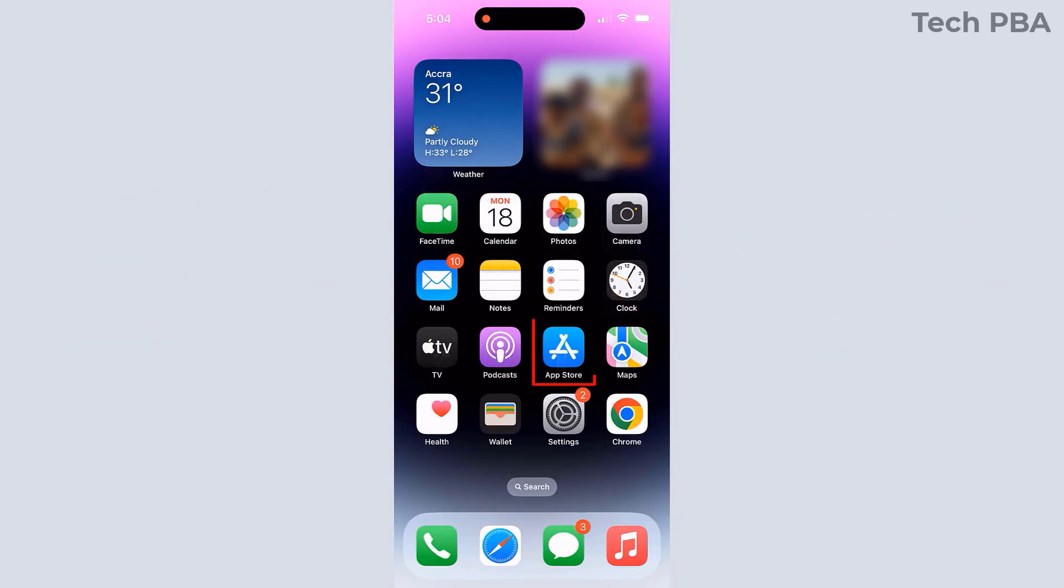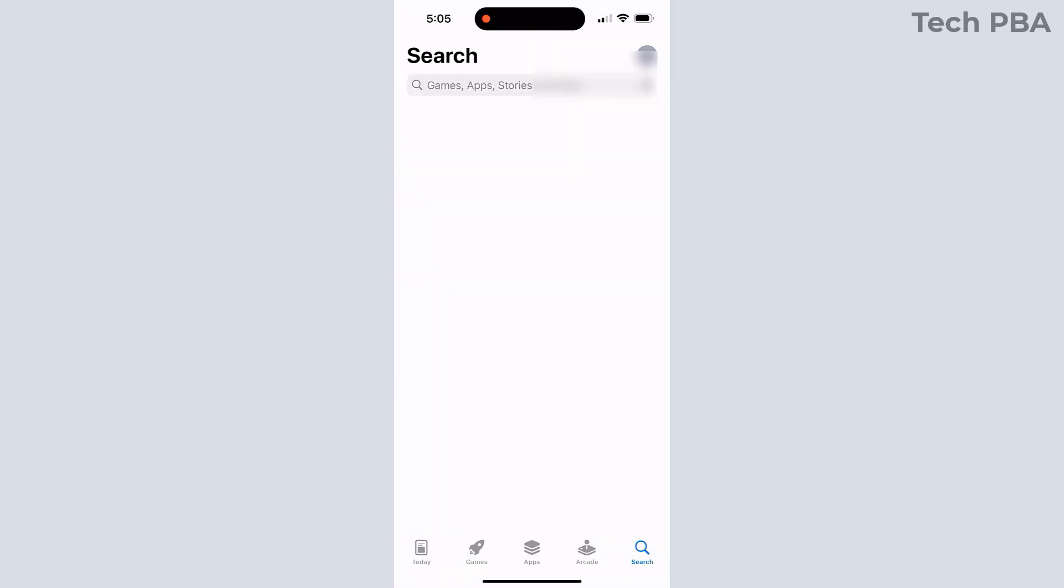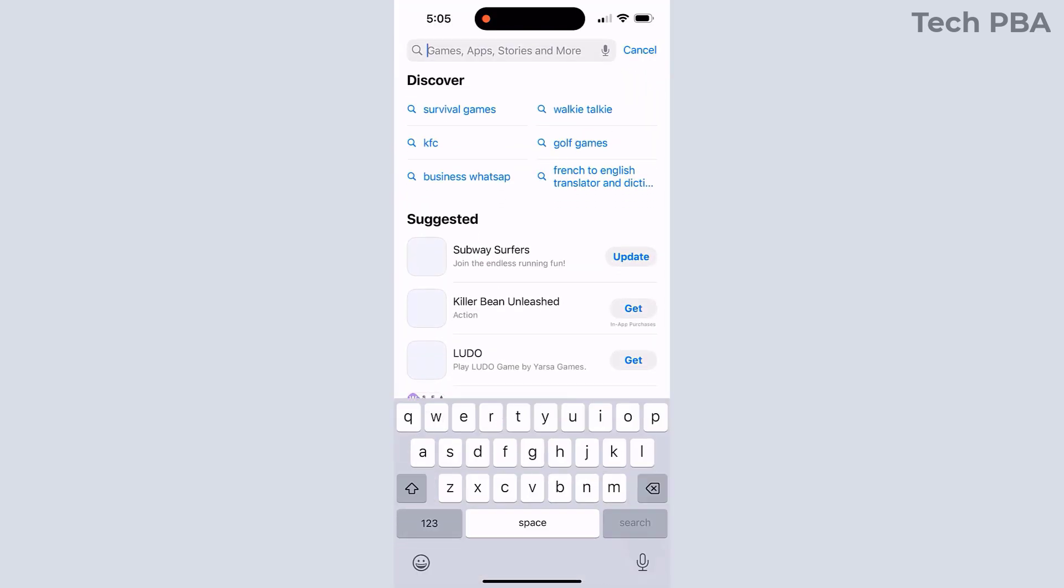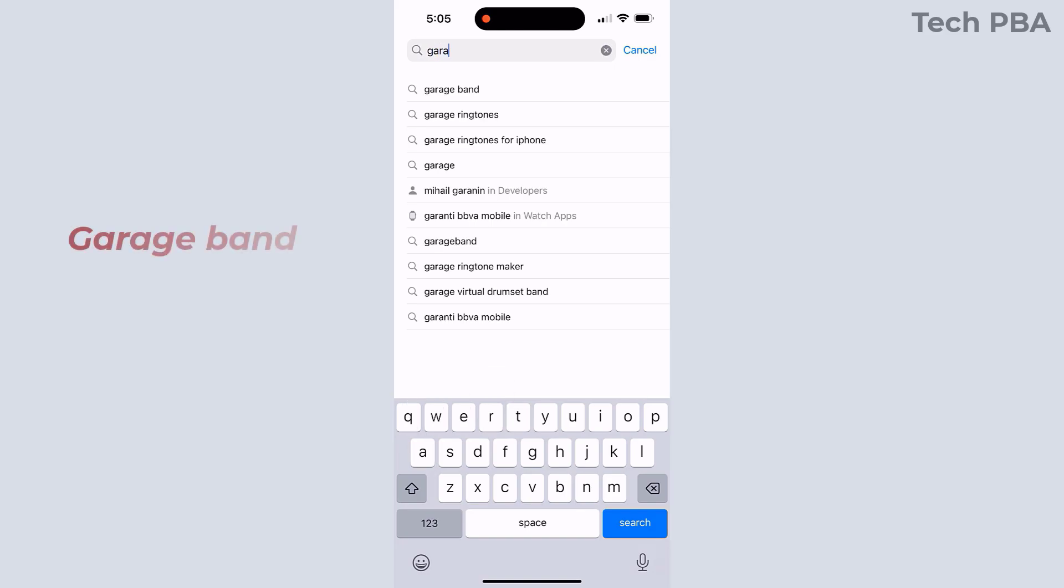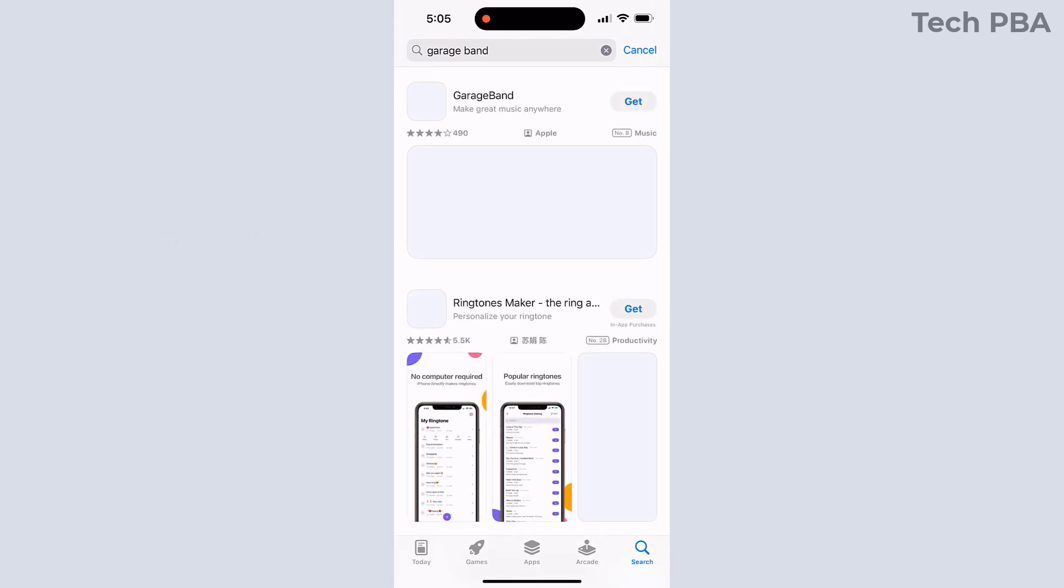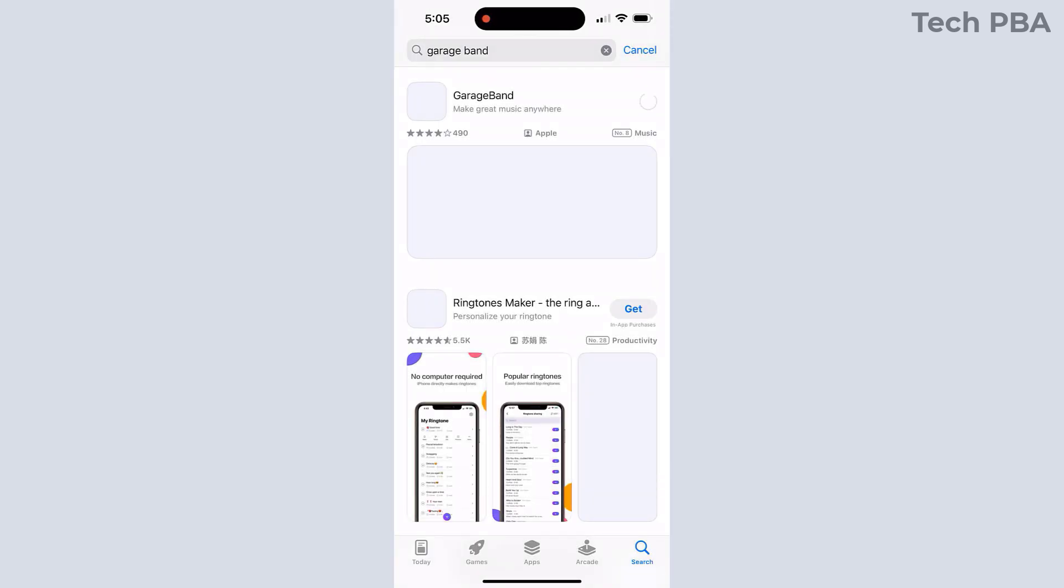The first thing we're going to do is open the App Store and search for the application called GarageBand. Once you search for it, tap on it to open it and then tap on Get to install the application. GarageBand is what we're going to use to convert a music file into a ringtone. It's actually a huge file so we'll set it aside to download in the background.